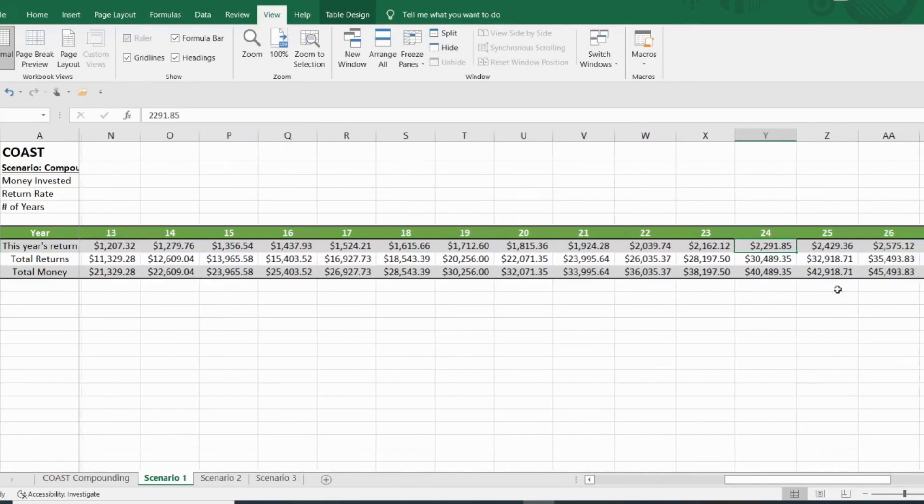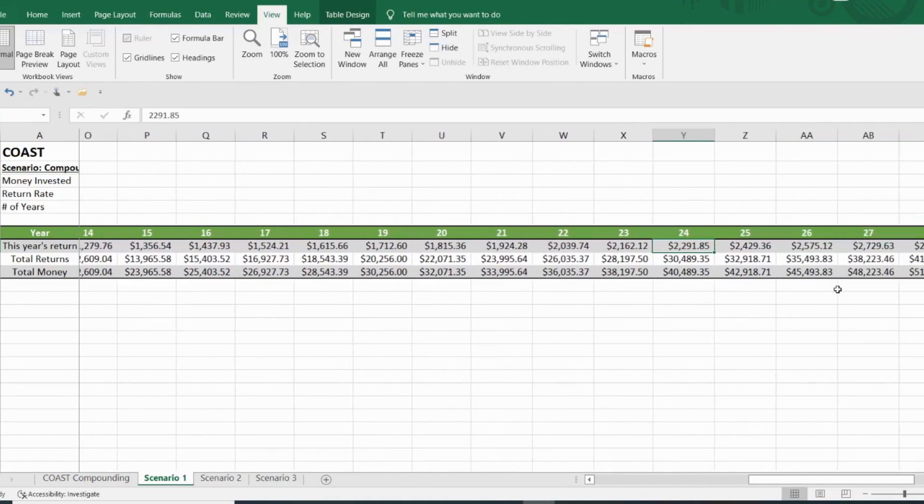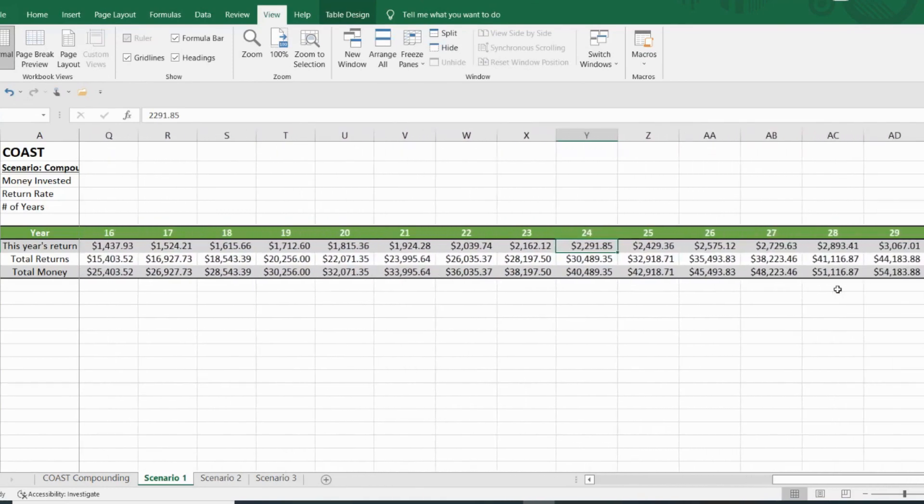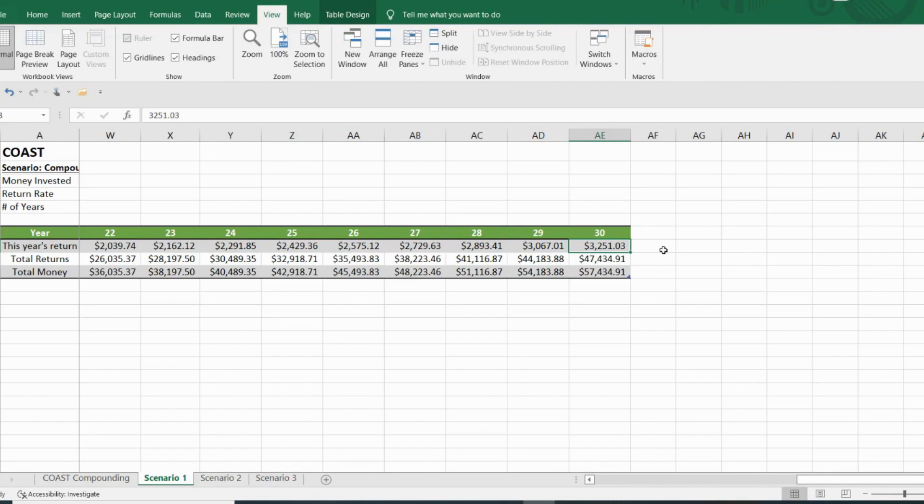And by the 30th year, you have $57,434, making you $3,251 that year. So all of that is off of an initial investment of $10,000 at 6%. Let's go to another scenario.